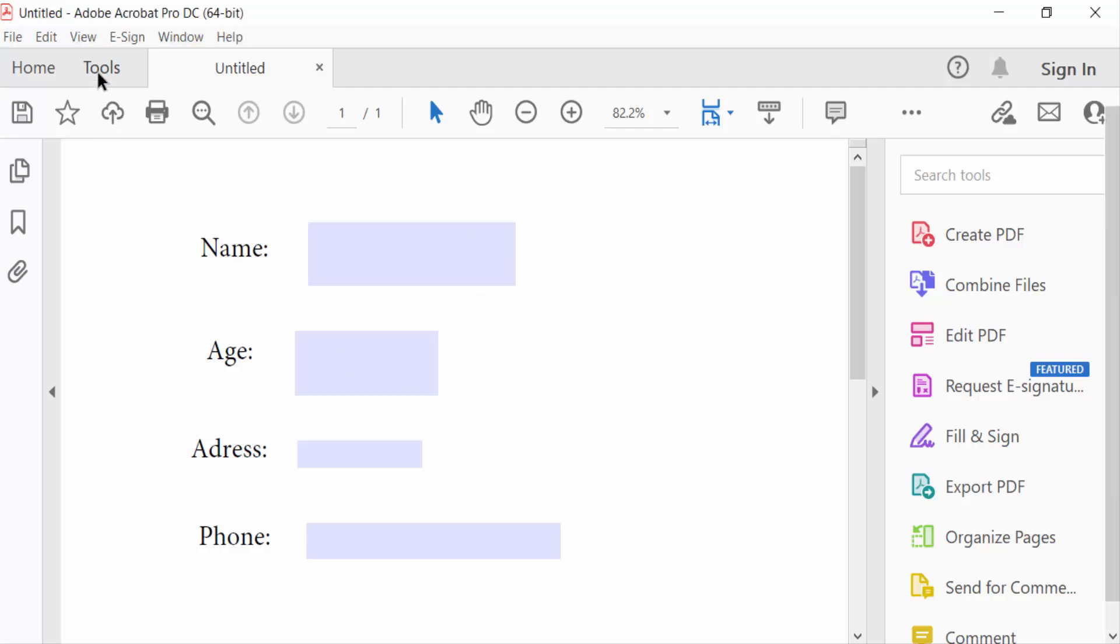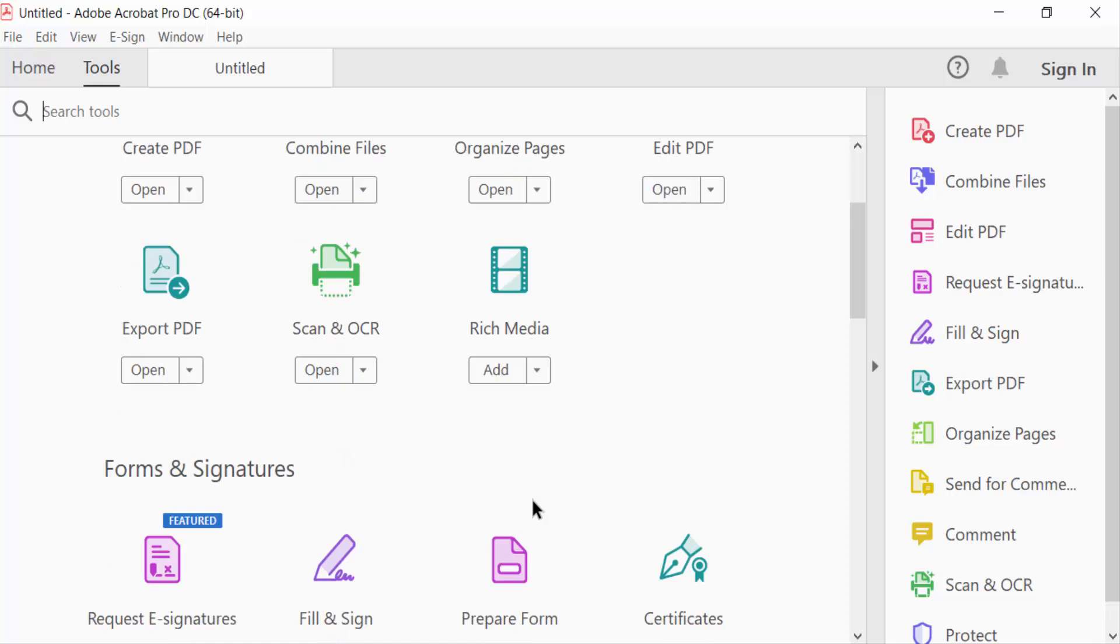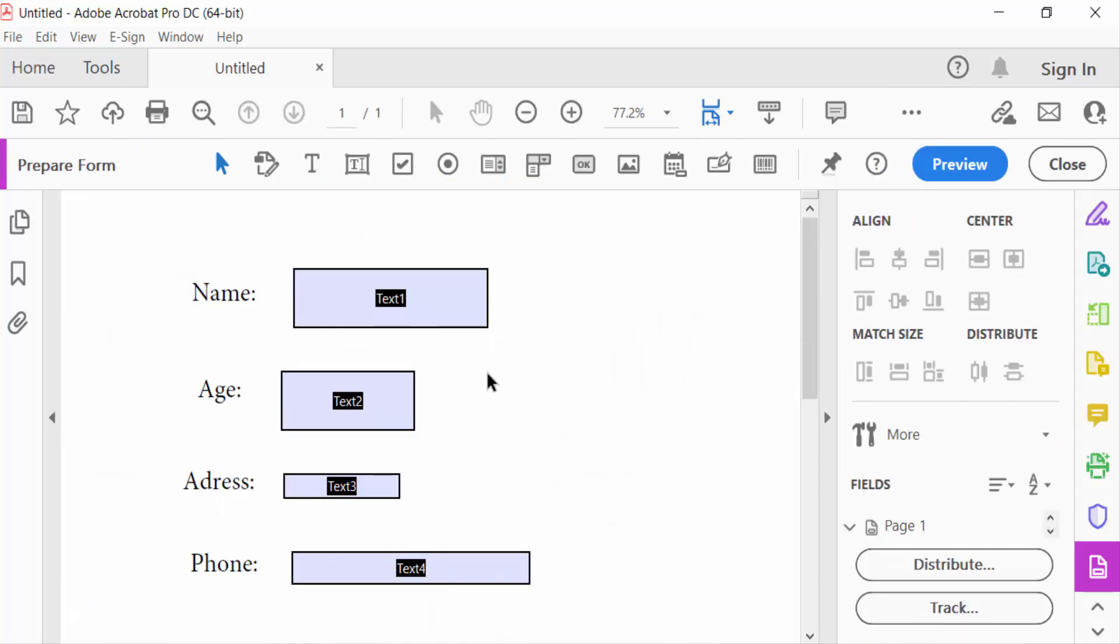Go to the menu and select prepare form. Now you can see the text fields have appeared, but they are not the same size. I want to make them the same size, so how can I do this?